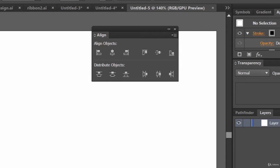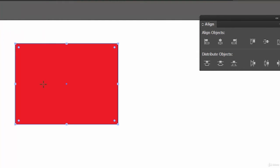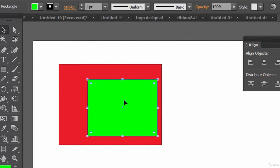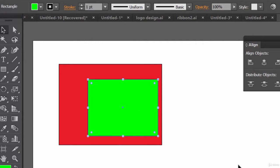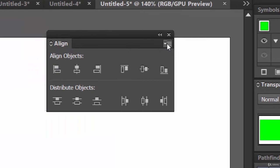Let's create a few objects. This is one object — a rectangle — let's make its fill color like this. Let's create another object and make its fill color green. So here we have these two objects. Now, what if we want to align these objects to the document, right at the center? The Align palette will help you do that.